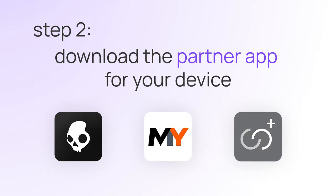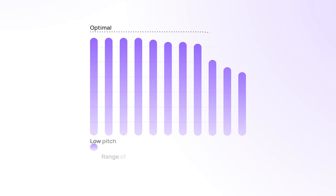Step two, download the partner app for your device. Step three, take the hearing test and tune your sound personalization.